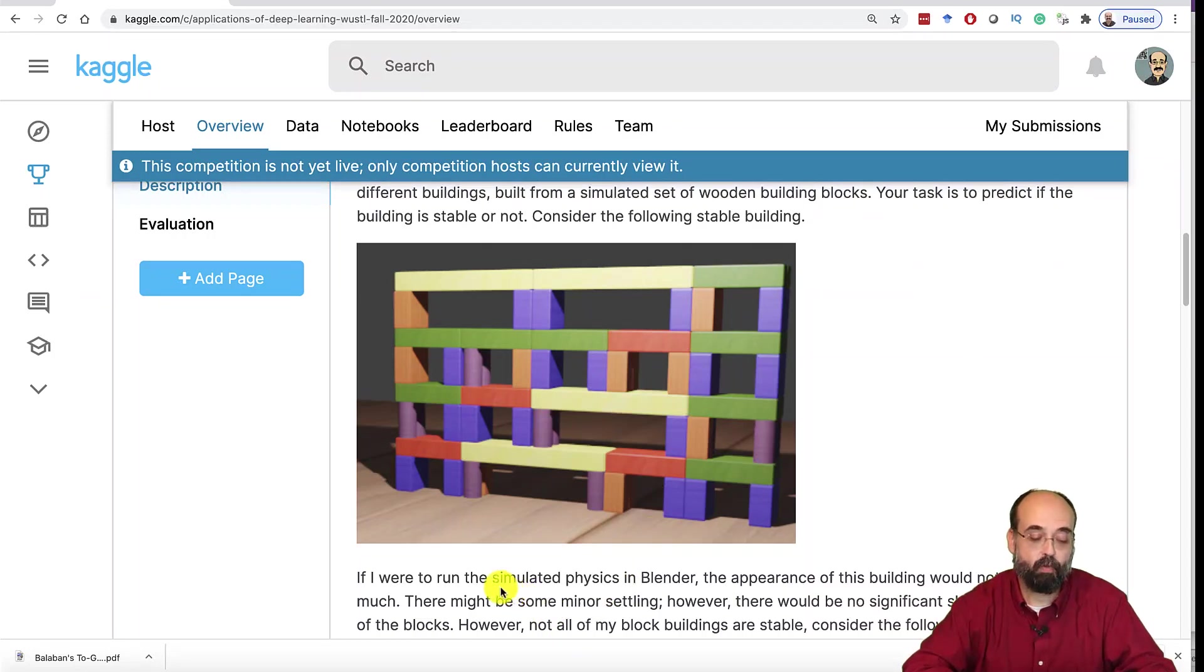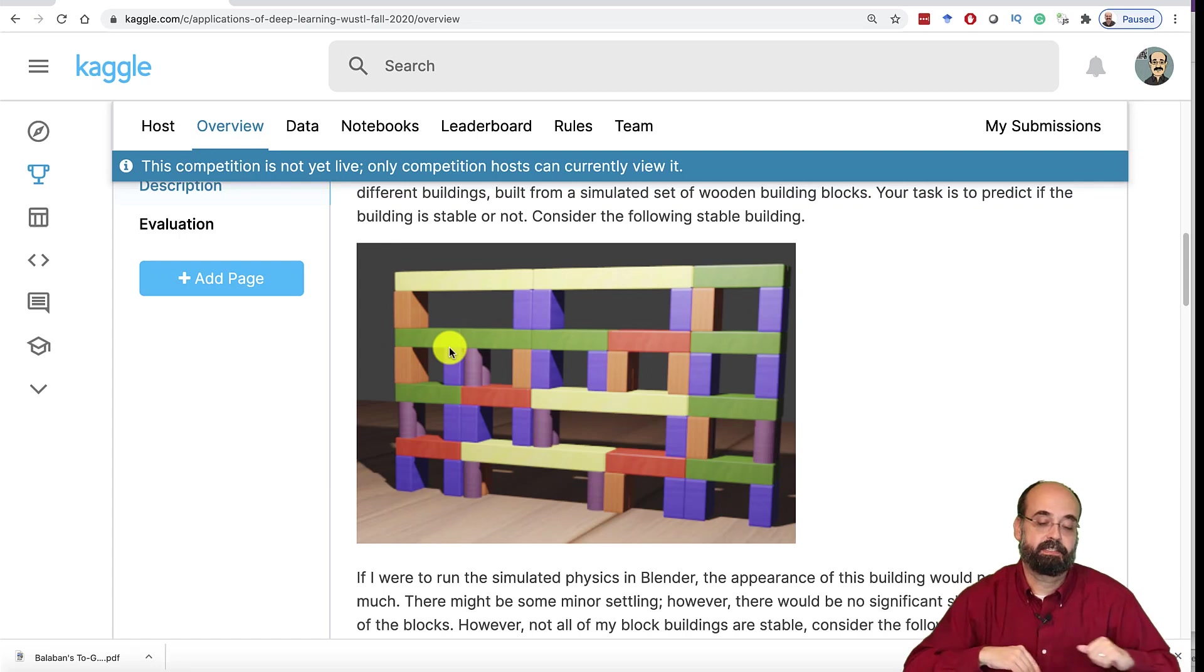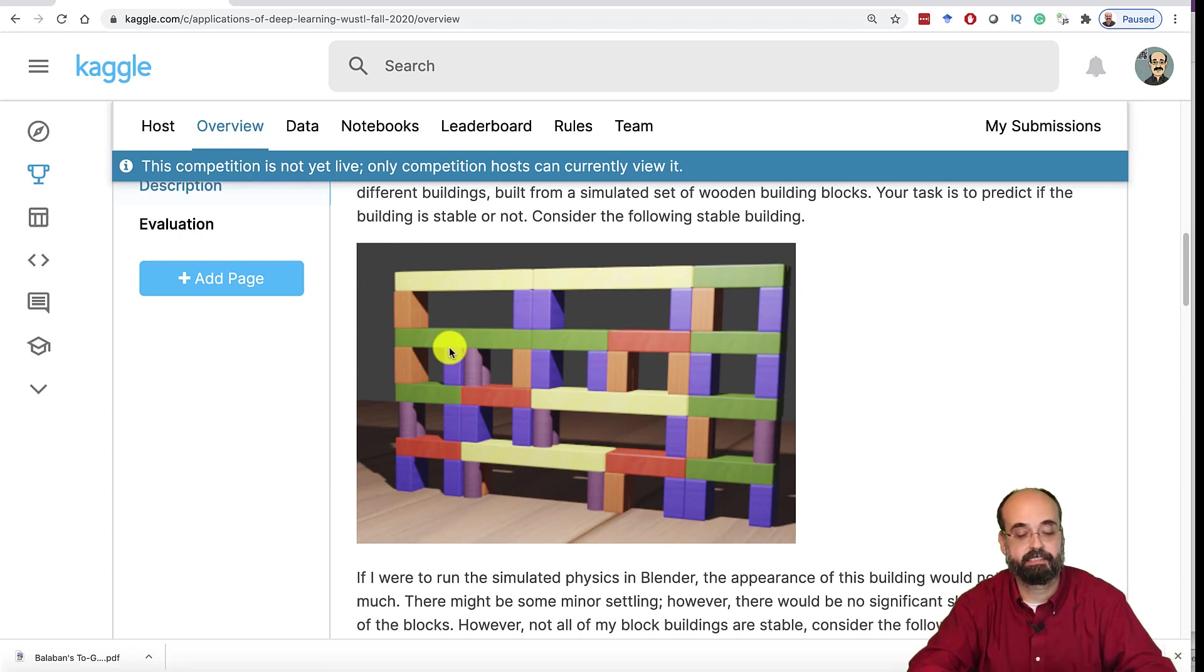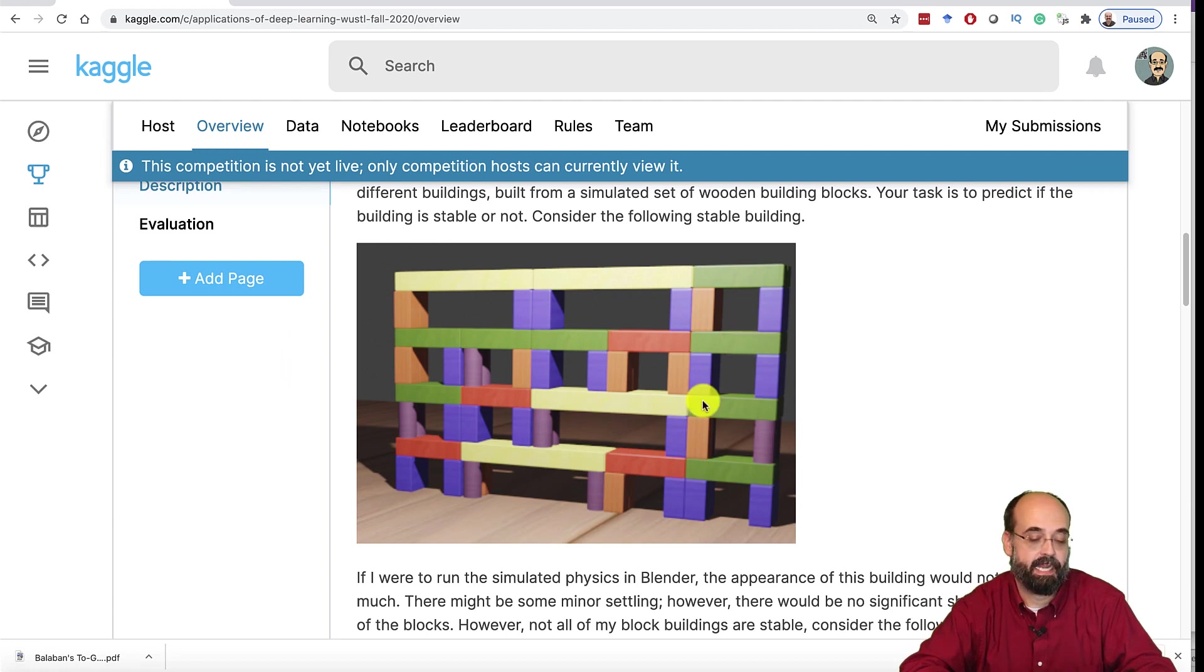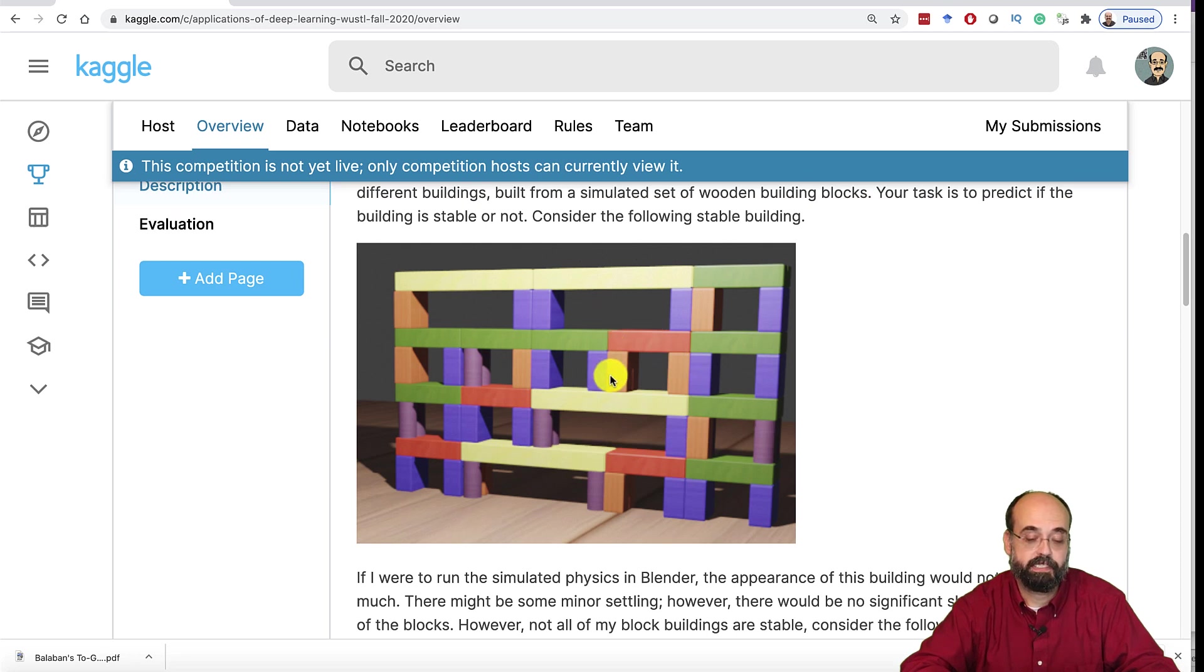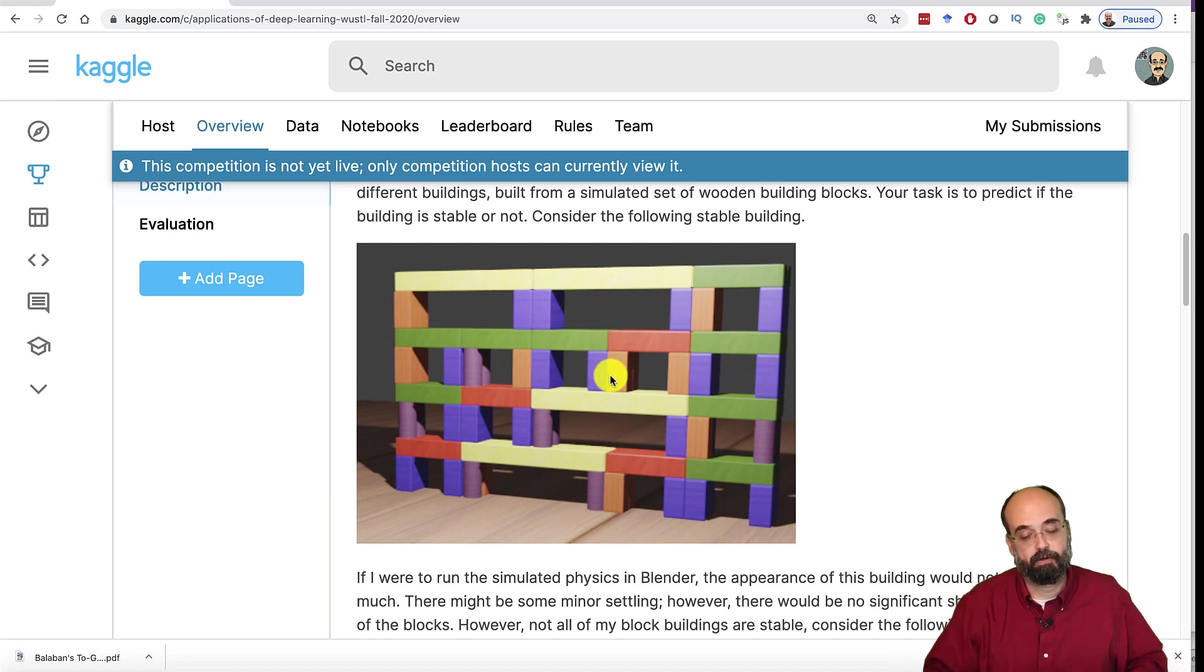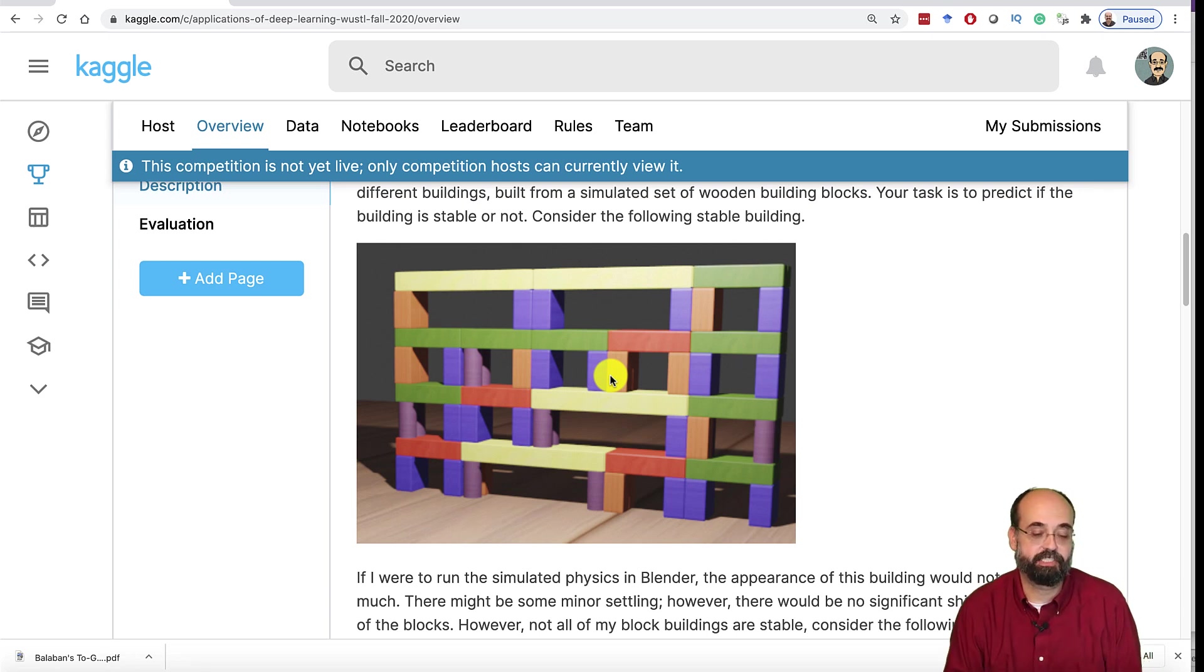So now if I ran the physics on this, that tower is just going to stand there because there's really nothing wrong with it. All these different block types, and we'll talk about the blocks in a moment. They are consistent. Everything is fully supported.